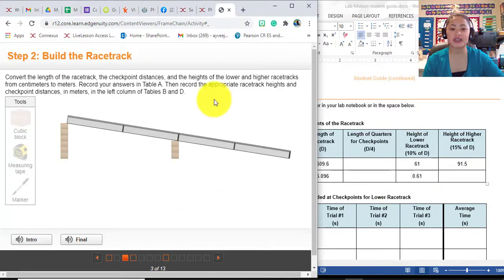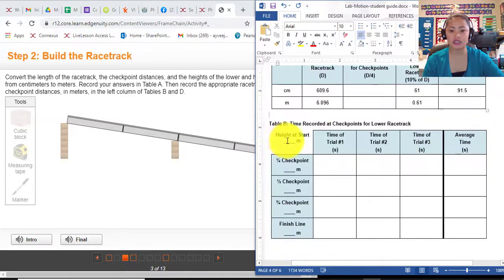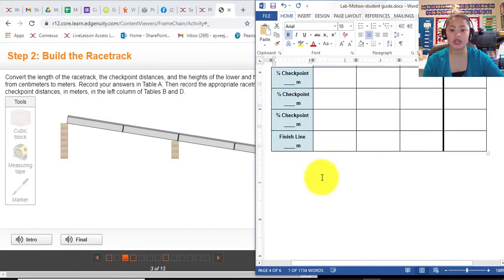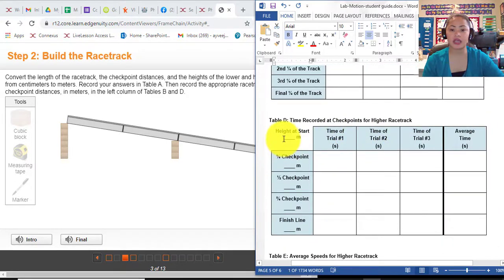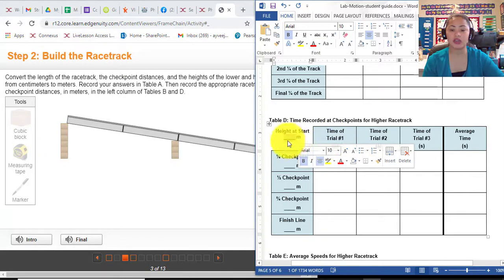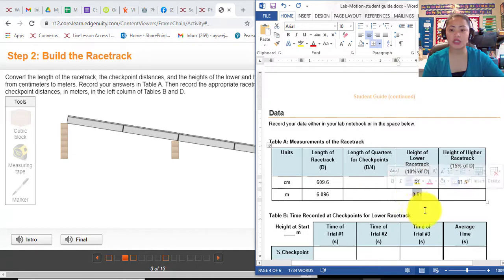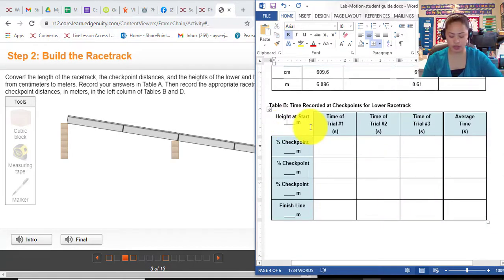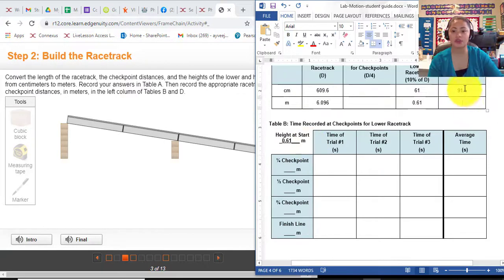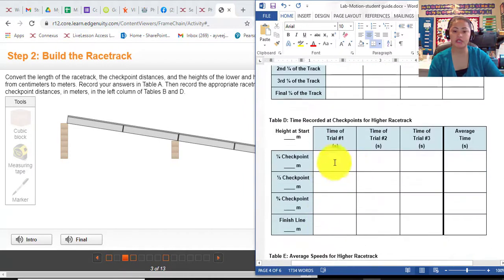Record the appropriate racetrack heights and checkpoint distances in meters in the left column of tables B and D. This is where you put the height at start for table B, and for table D as well for the higher race points. So 0.61 is our lower racetrack — put that there: 0.61. Whatever your answer is when you converted 91.5 centimeters to meters is what you put at the height of the higher racetrack.